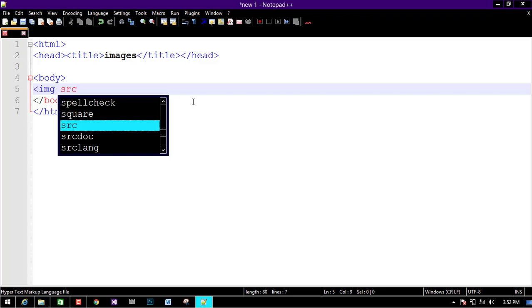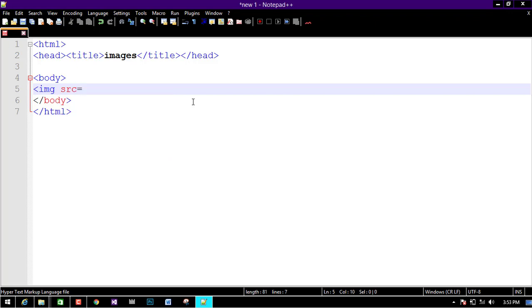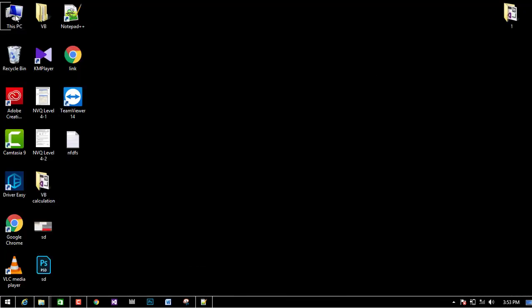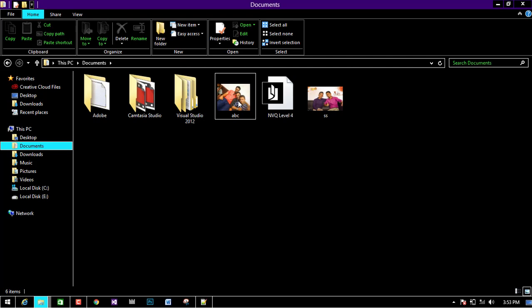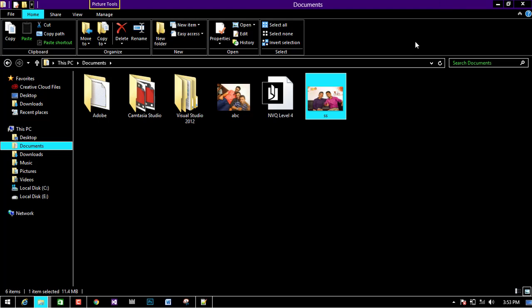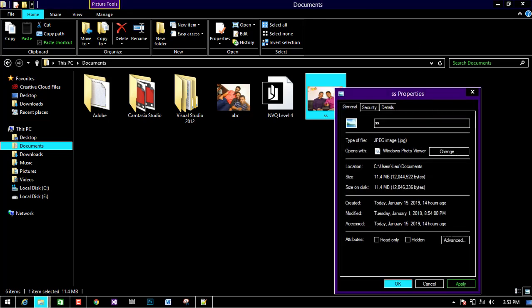If you want to insert the image, you can insert the image using two methods. If you want to insert the image, you can right-click and go to the properties. Now we check the location. We can right-click to get the location.